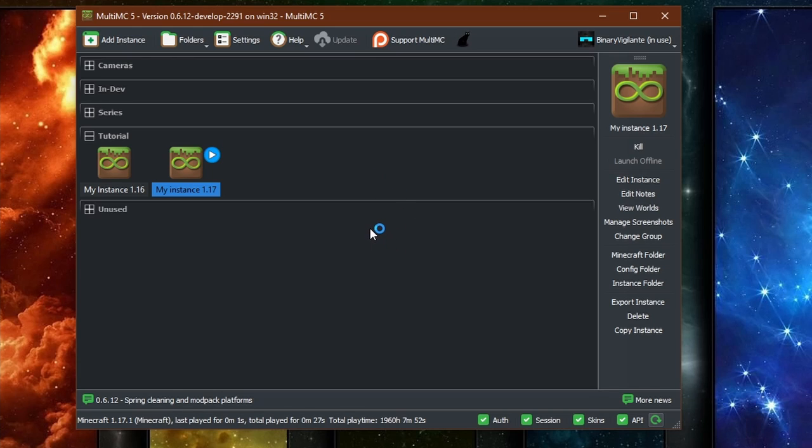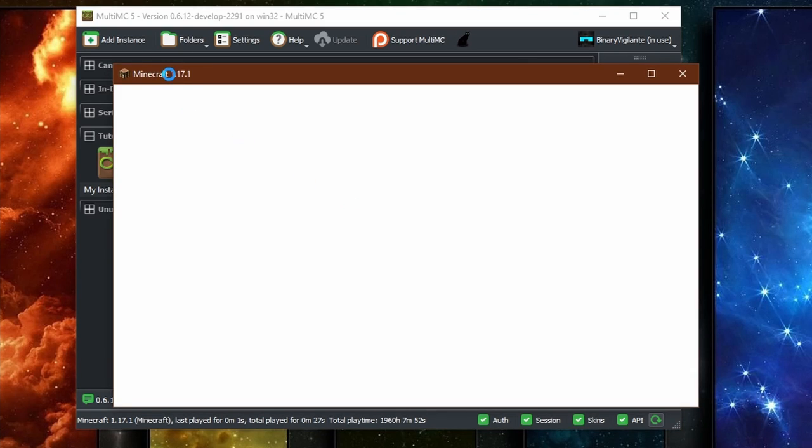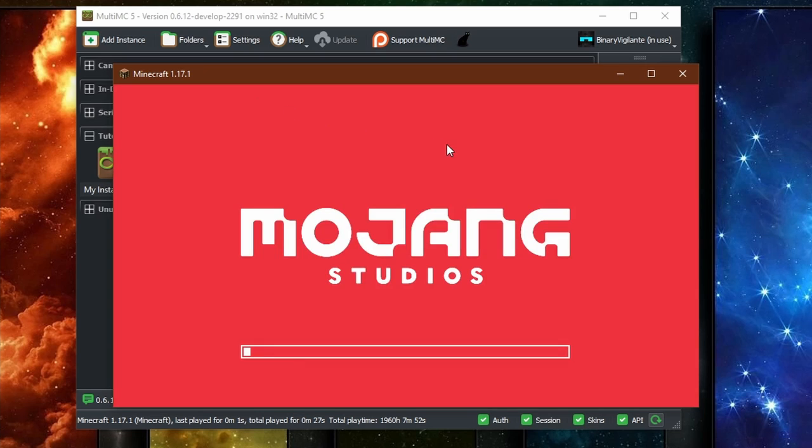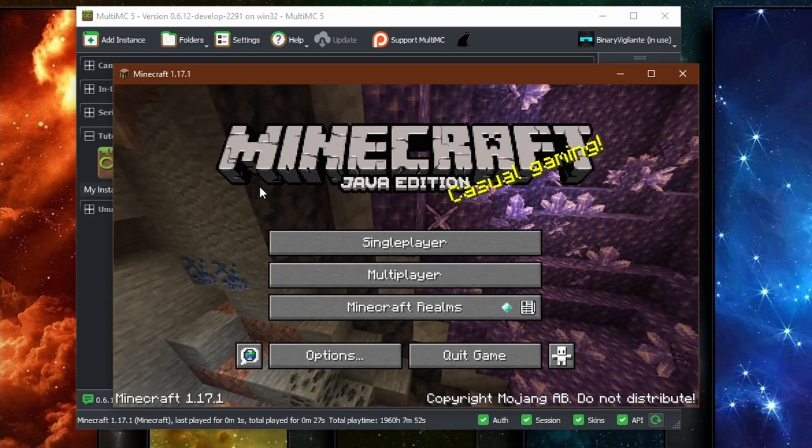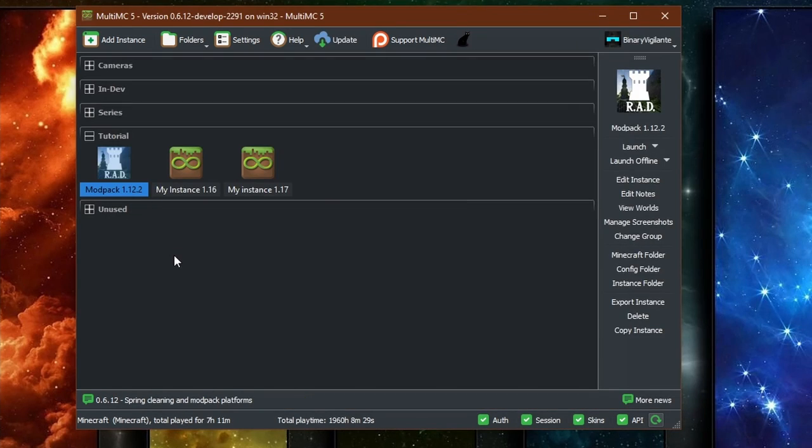And if we give it just a second here, there it is. Minecraft 1.17.1 is now loading. Just like that. Perfect. Now,